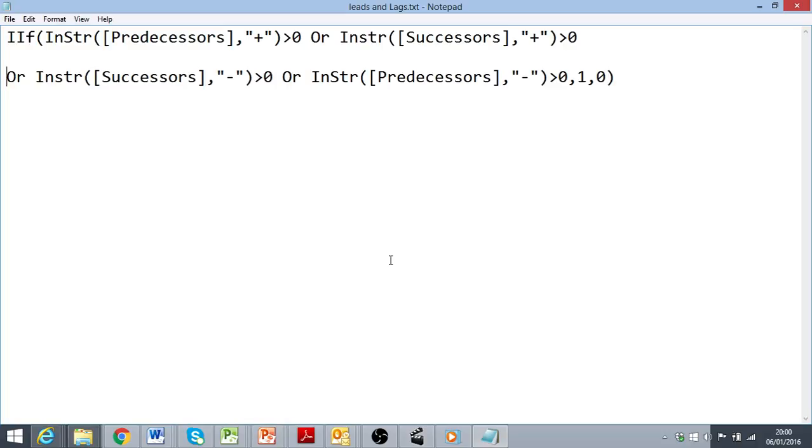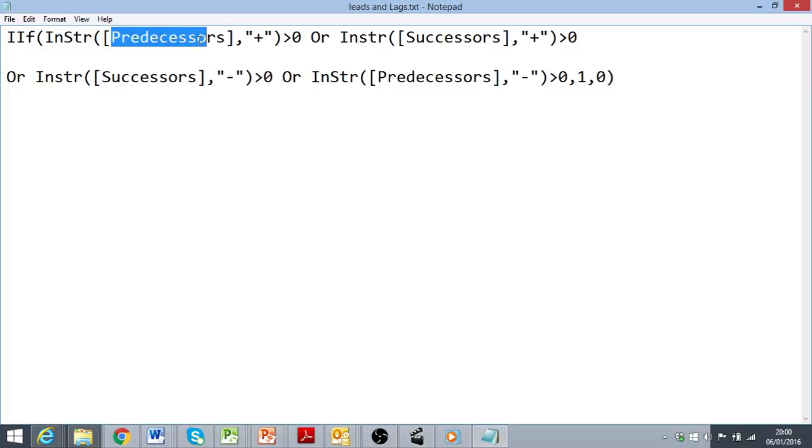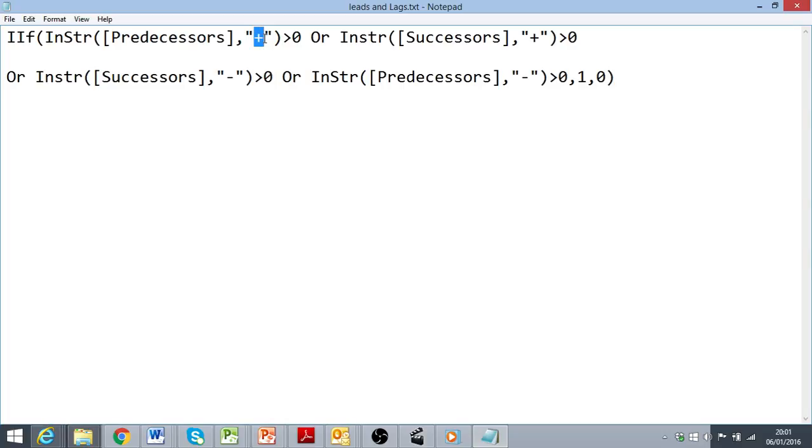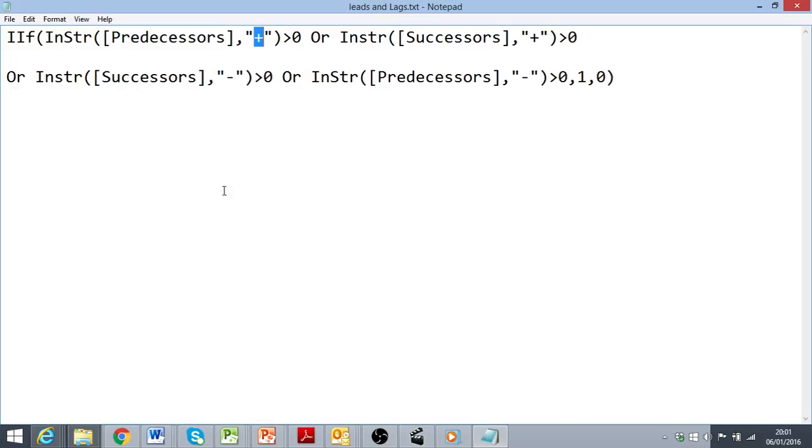And as you can see, I've made use of the if statement, but also a text function called inString. And what that does is look at a specified text string, in this case the field predecessors, and looks for that character within that string. What that function returns is the position in this string that it finds, in this case the plus symbol, and all I'm really interested in is if that is greater than 0. If it doesn't find the plus symbol in the string, it will return a 0, in which case it's not using a positive lead or lag.